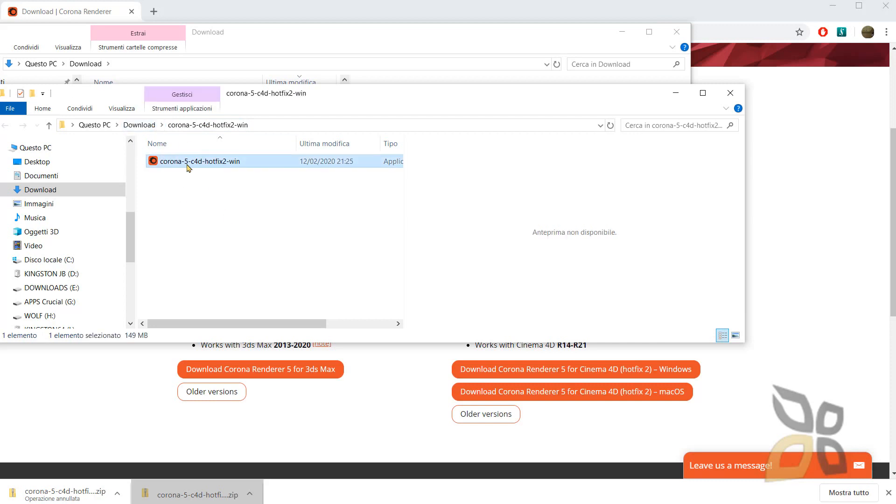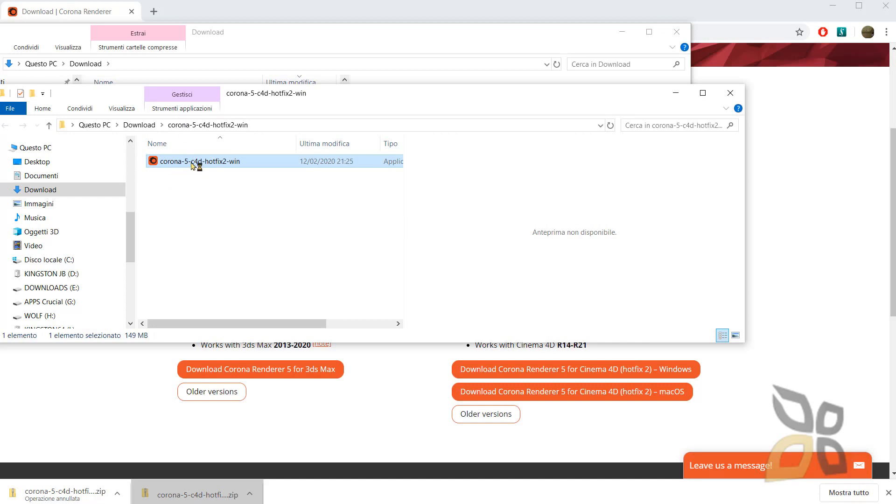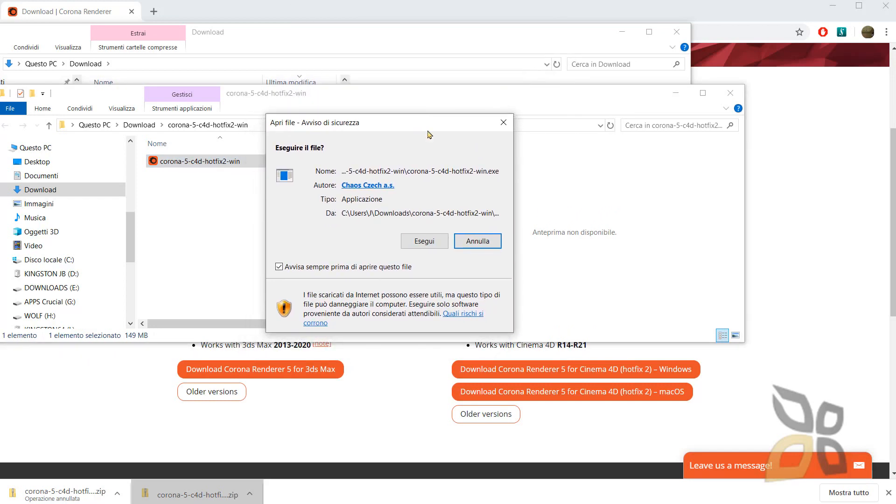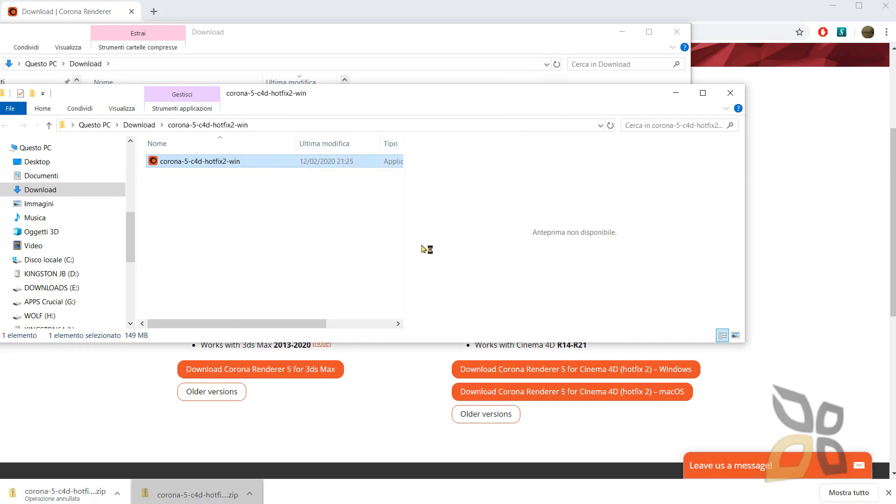This is the extracted folder and this is the installation. So I will double click on this and I will just say ok, move on.